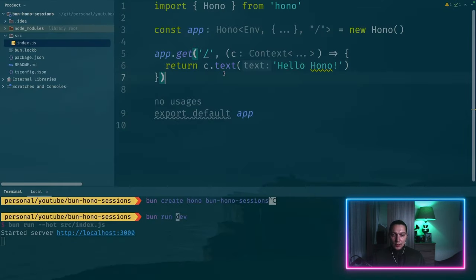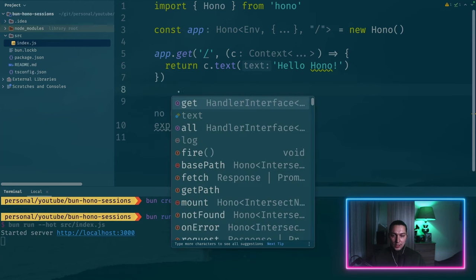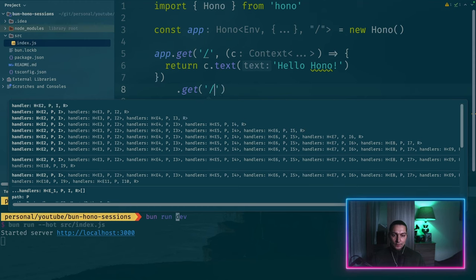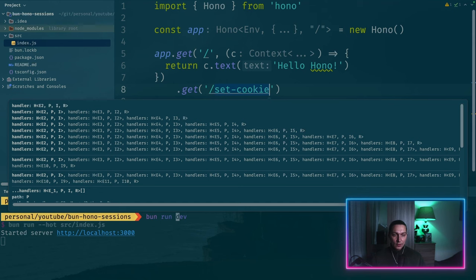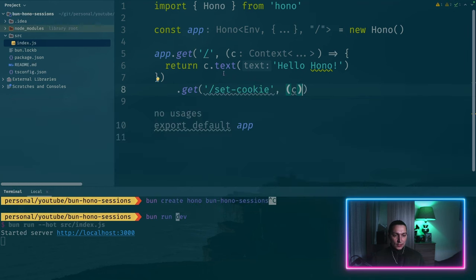Let's go back and to add a new route we can chain it here. So let's say we create a new route something like set cookie. And this C stands for context.